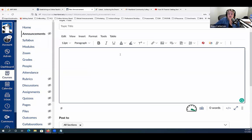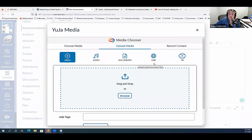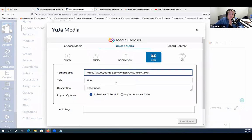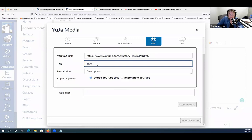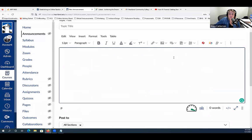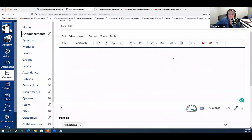Let me just show that process one more time. Go to the Yuja media option, select 'upload media,' choose the link option, select YouTube, paste in the link, choose embed, give it a title and description, and start the upload. That process takes just a few minutes, and then the video is embedded right inside the announcement. Students can watch it without going outside to YouTube — that's one way we can encourage students to be present and interact with announcements and videos.